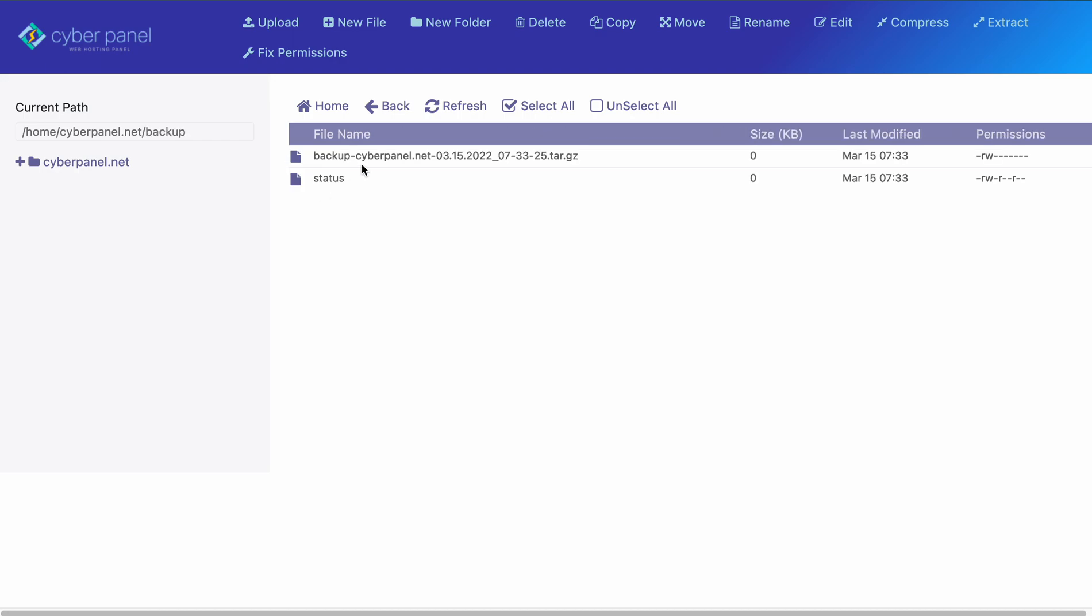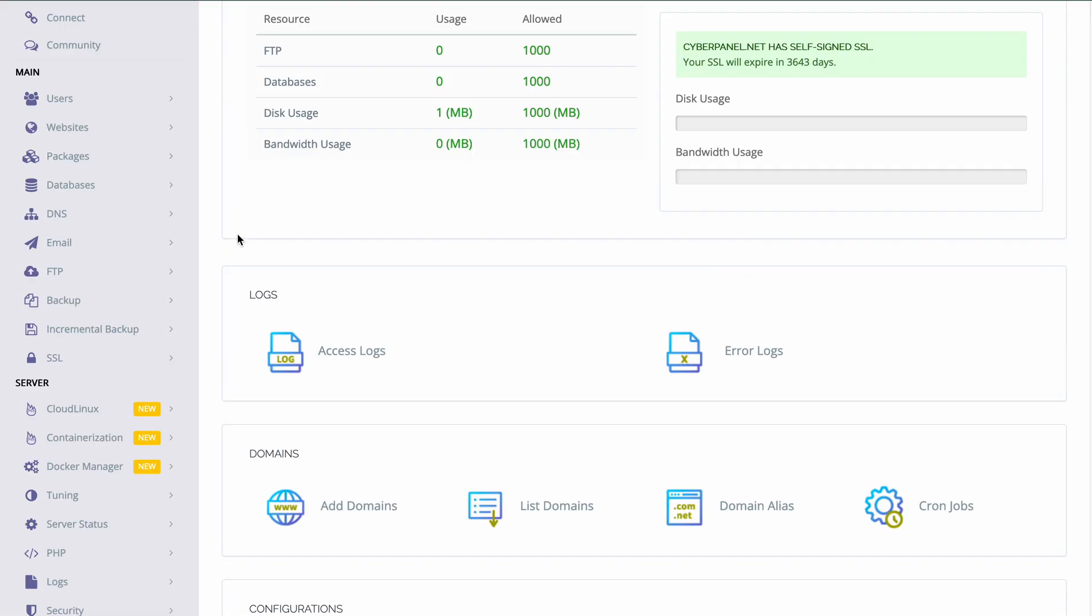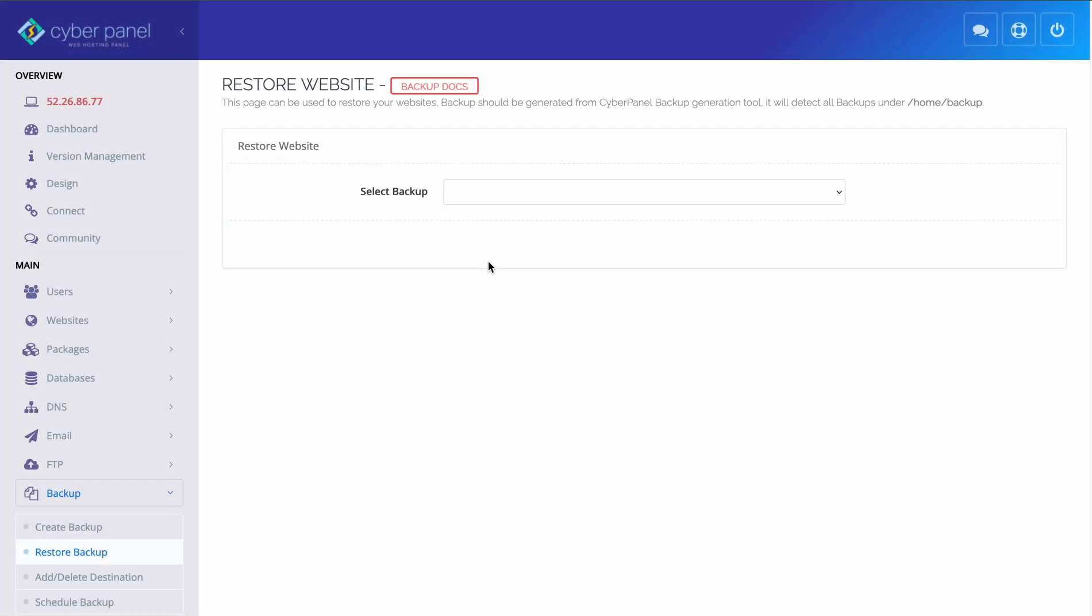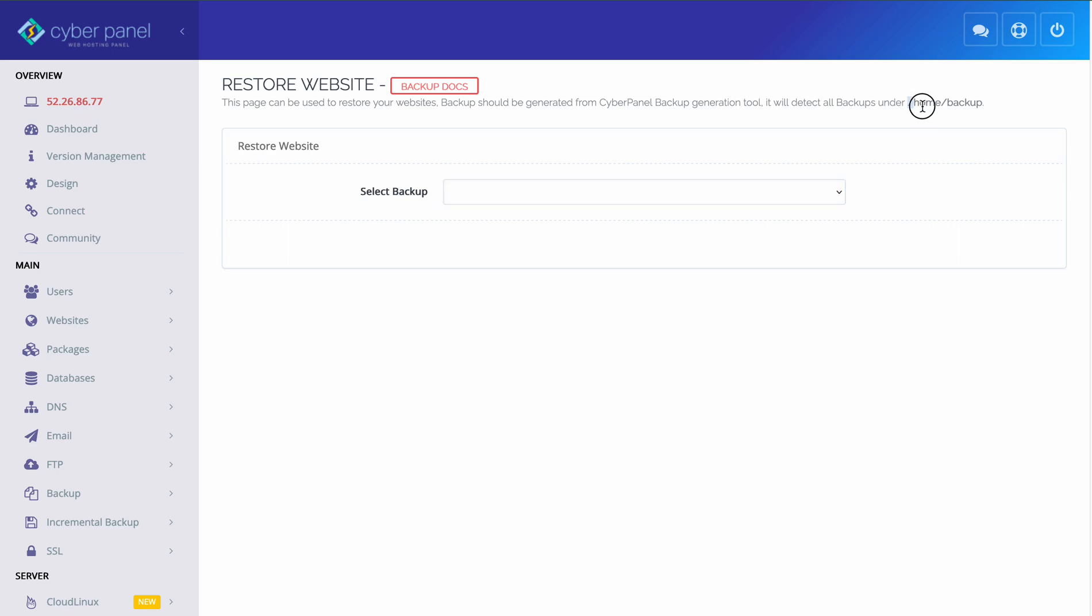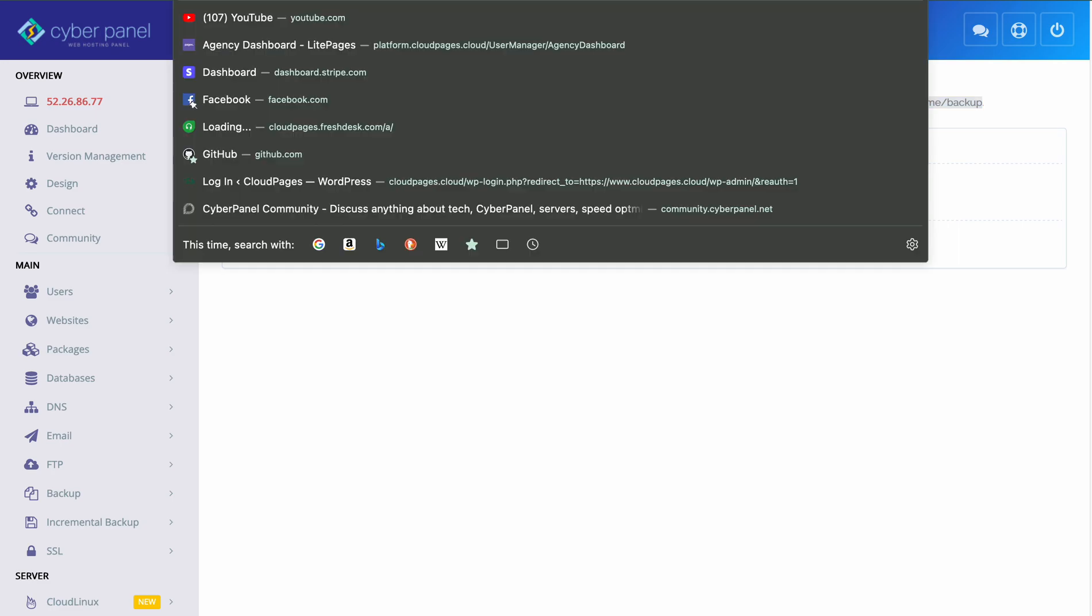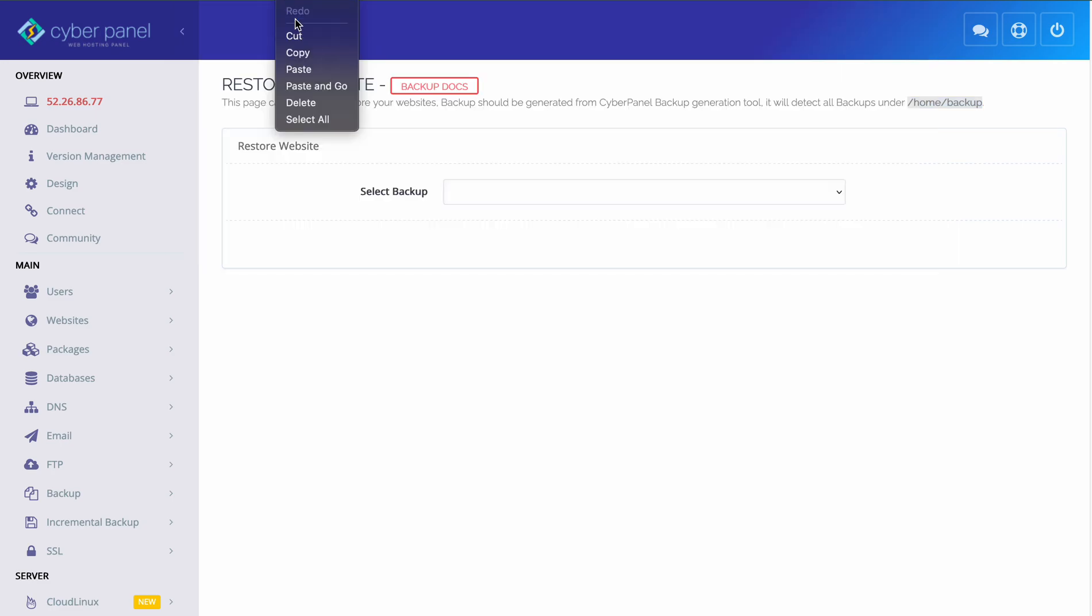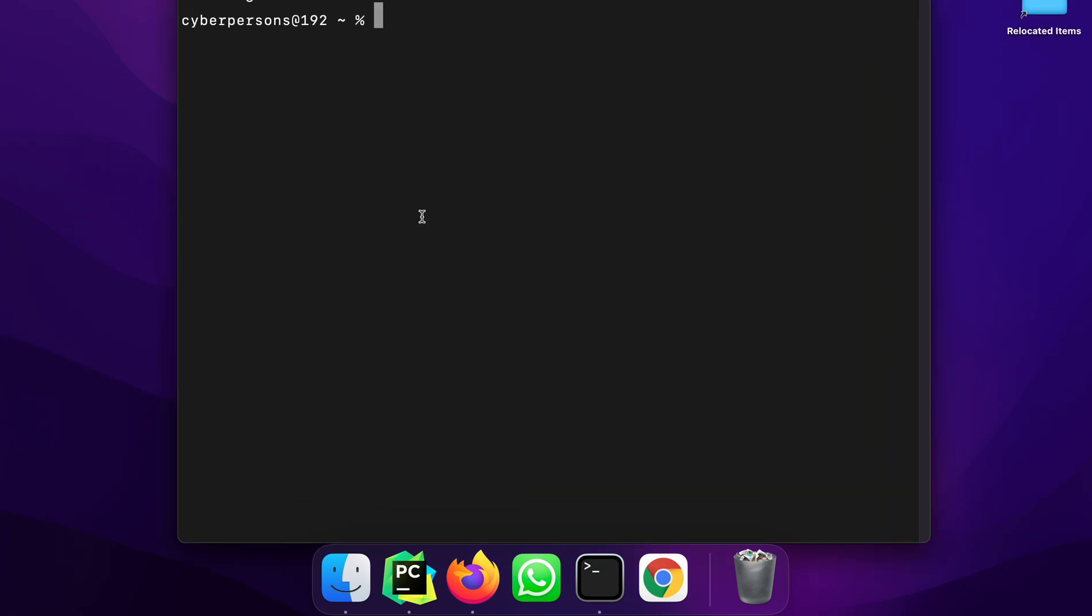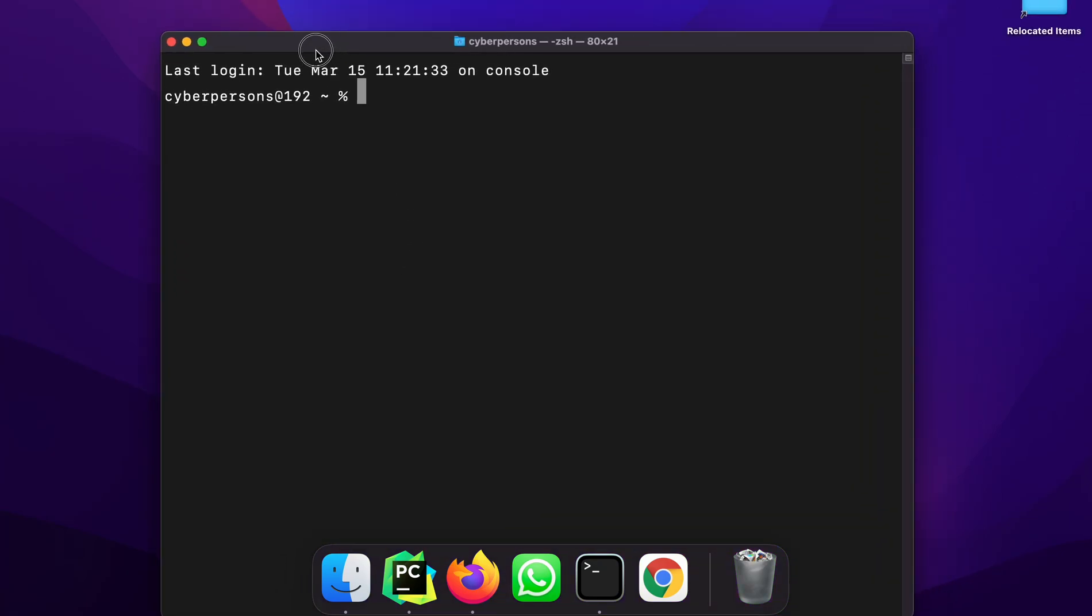As you can see that the backup is here and the path of this backup file is this. But when you go back and try to restore, you will see that the backup file is not present and this is intended because the backup file needs to be moved to this location and you can do that using terminal or any file manager plugin.